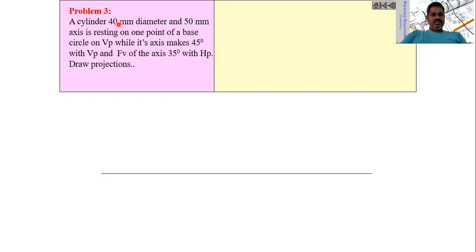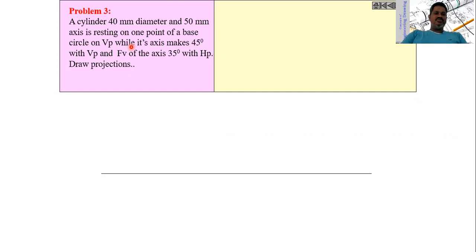In the problem it is clearly given that one point of the base is touching on the vertical plane. That means we have to draw the front view first, assuming the cylinder is placed with the base completely on the vertical plane. In this case the front view is a circle and the top view is a rectangle — these are the true shapes.